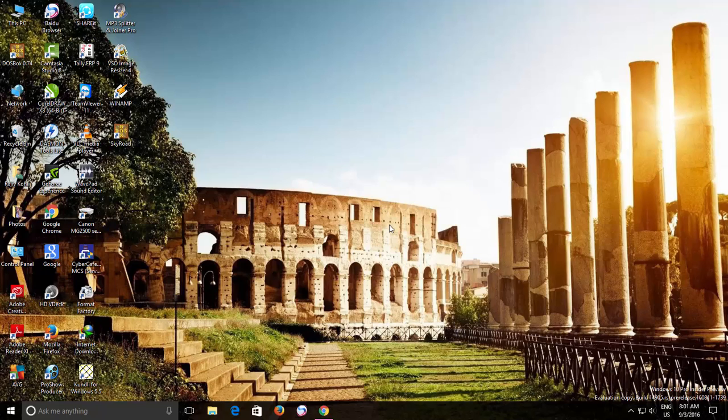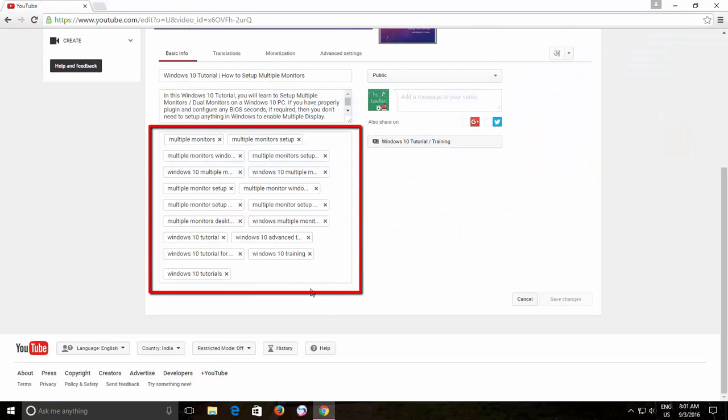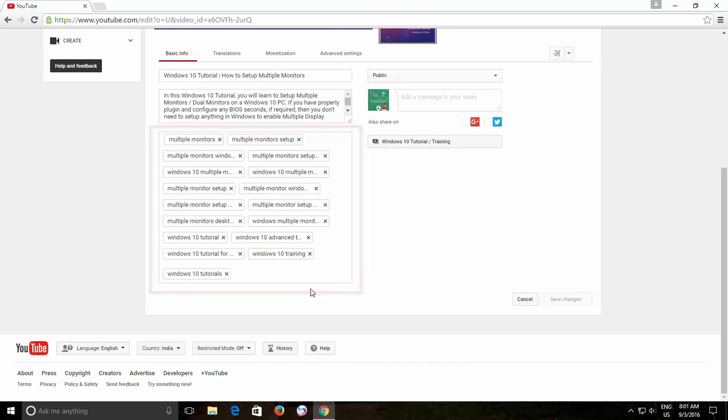As you might know, the video tags are one of the most important aspects of ranking a video higher in YouTube search results and suggested videos. But if you have just started learning new things about YouTube, then you might want to get some idea about what kind of tags you should use for your videos.